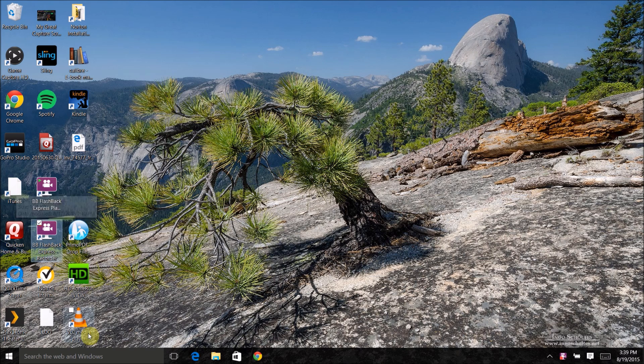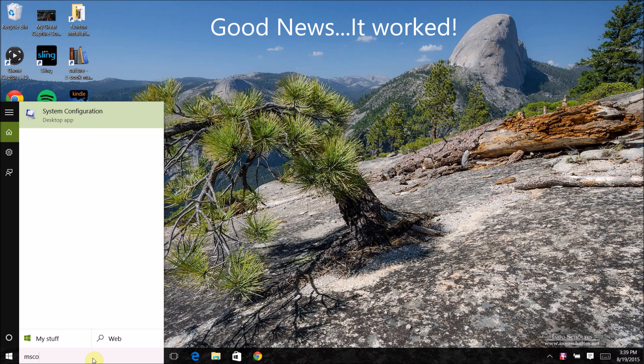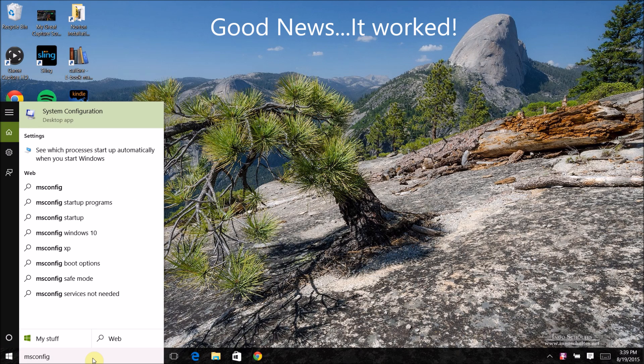But this time you'll see now here I'm in Windows 10. Good news, it worked.